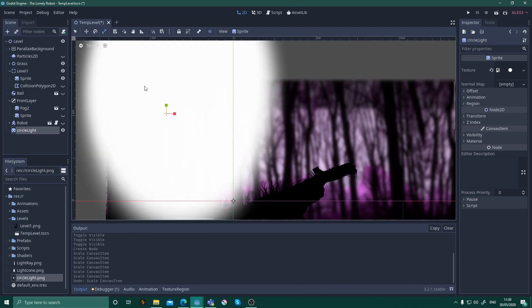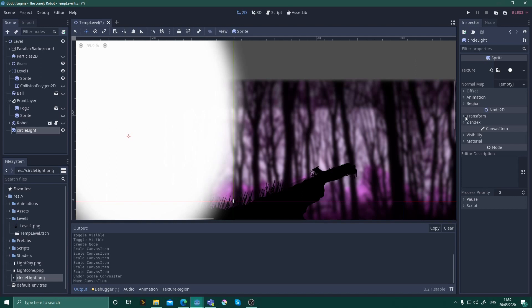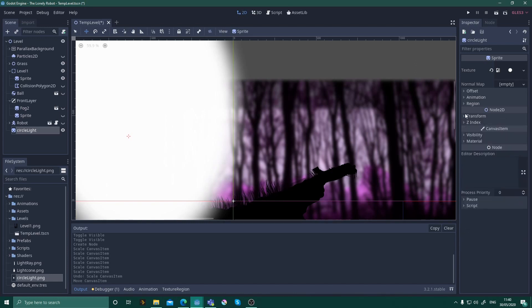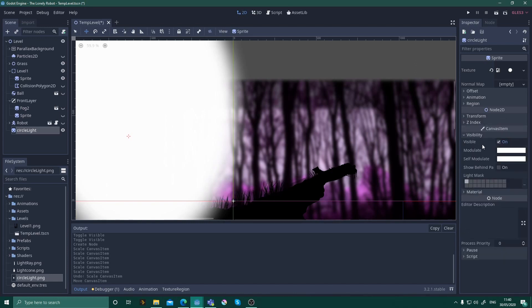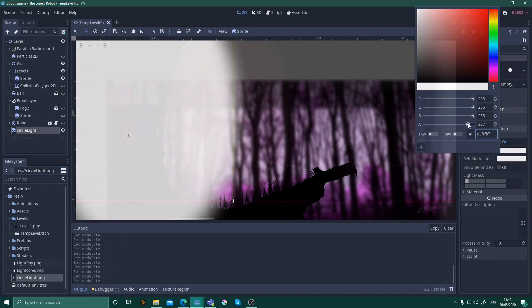Now open the Visibility tab in the Canvas Item section of the Inspector and click on the Modulate button. From here, pick the color you want your light to be, then adjust the alpha channel slider to increase the transparency of the sprite until you're happy with how it looks in the editor.